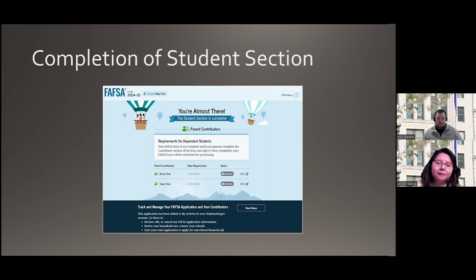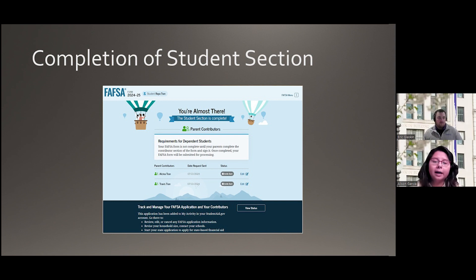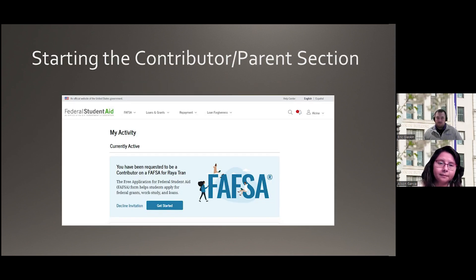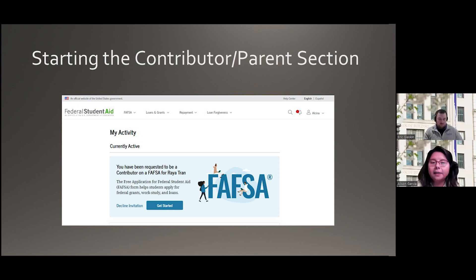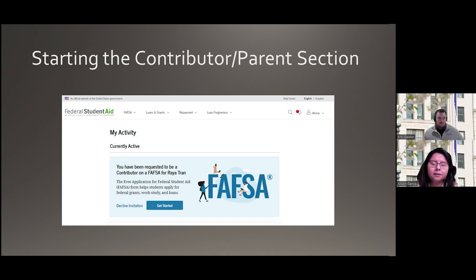Students, once you submit your FAFSA, it will invite you to include information about your contributors — this is where you enter your parents' email address. Parents, you'll get a notification saying you've been invited to enter information on the FAFSA with your FSA ID. You'll see that you've been requested to be a contributor on your student's FAFSA, and you'll be invited to view all of the onboarding videos. It's important to review the videos to understand what to prepare with the new FAFSA simplification.